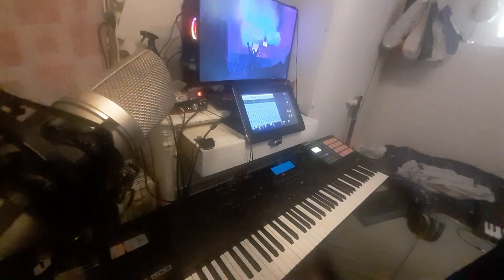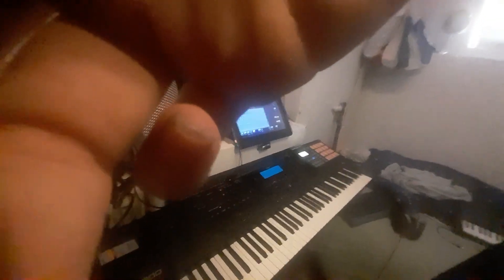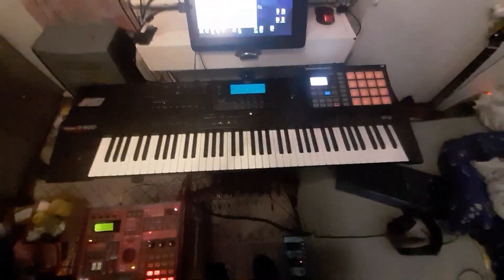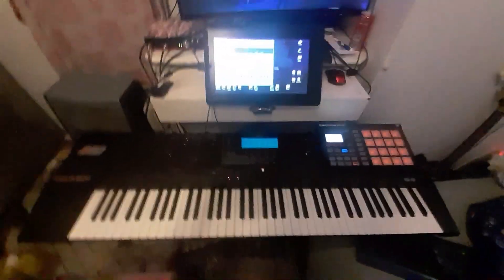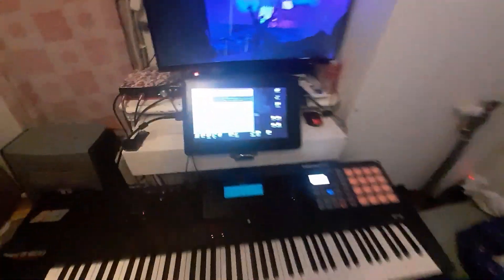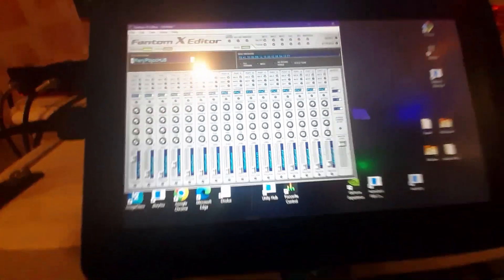You get it, right? So you can do beam stuff, you can do pad stuff. Sorry, the video cut out. And the coolest part is this Phantom X editor.